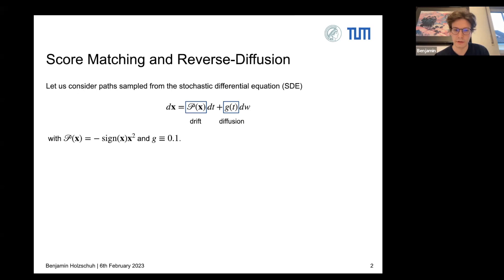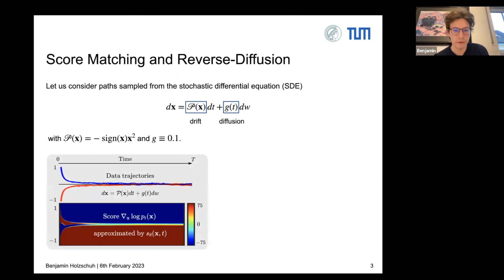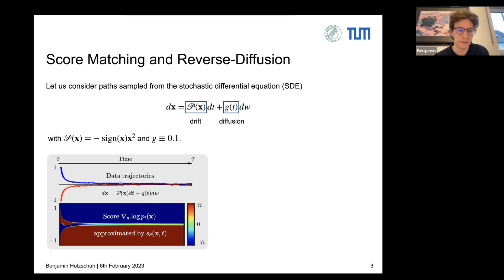Instead of solving the SDE analytically, we simulate different paths from it — each path is different due to the random diffusion term. The initial boundary conditions here are a categorical distribution starting at either minus one or one, then simulating the SDE gives different paths that all approach zero as time increases.